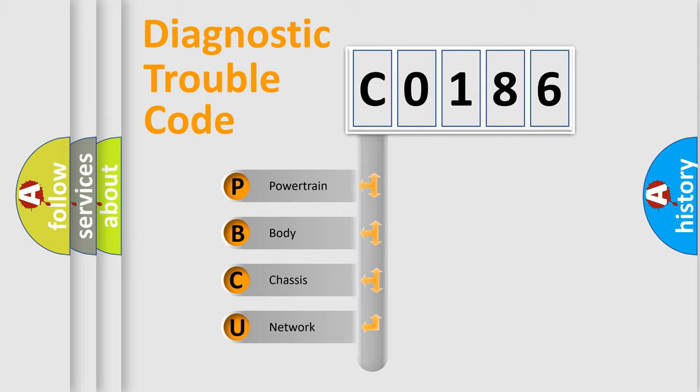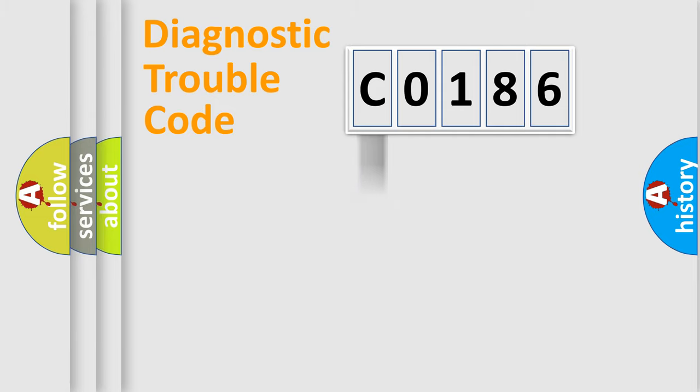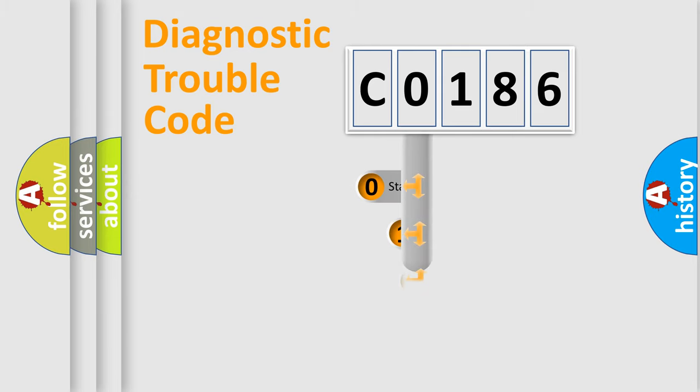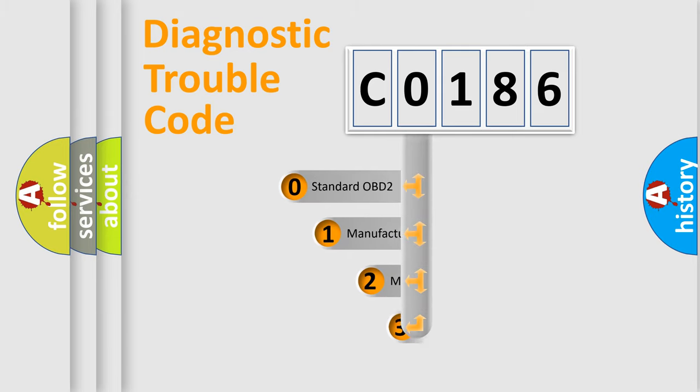We divide the electric system of automobile into the four basic units: Powertrain, Body, Chassis, Network. This distribution is defined in the first character code.